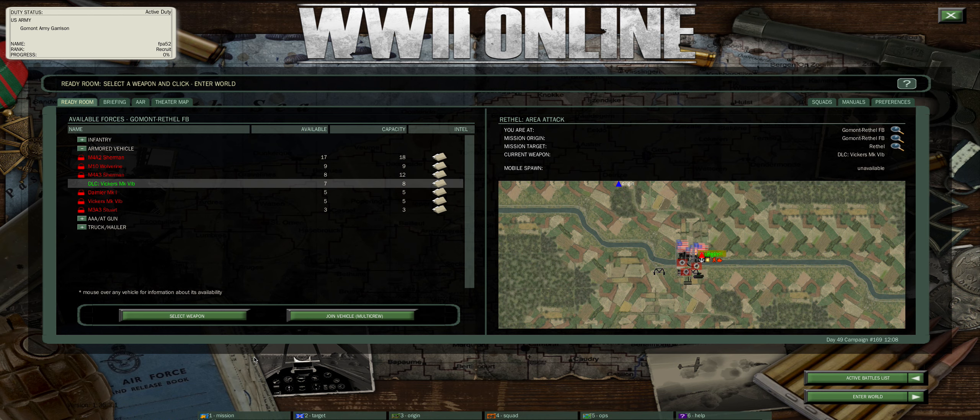You should have already been able to create an account, launch the game, and select the mission. By then you'll be in the ready room.